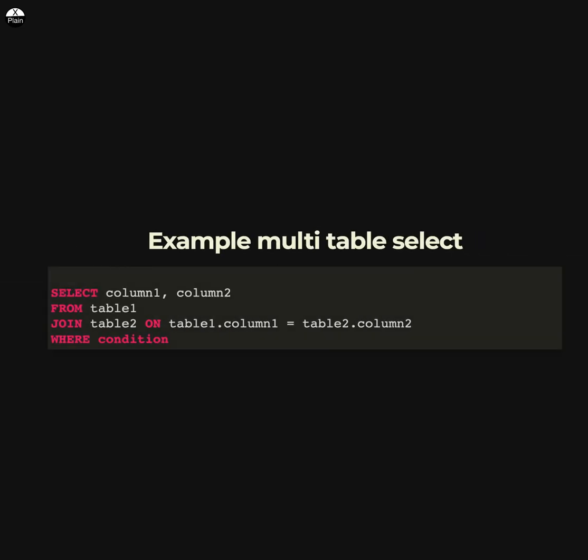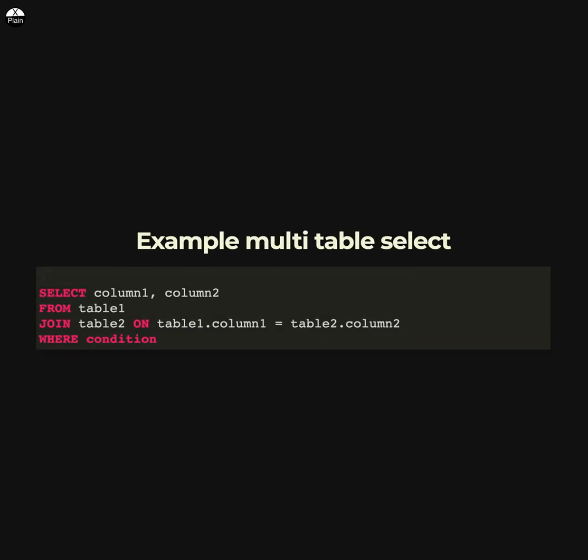You can also use multiple tables in the query by using a JOIN clause. For example, this query retrieves data from both table1 and table2 and combines the data using a JOIN clause that specifies how the tables are related.